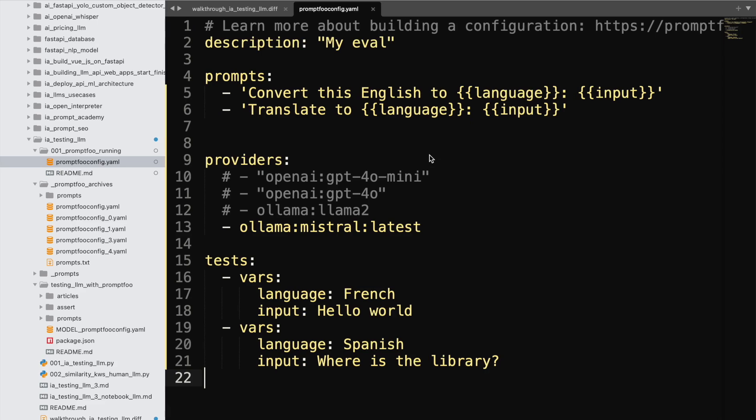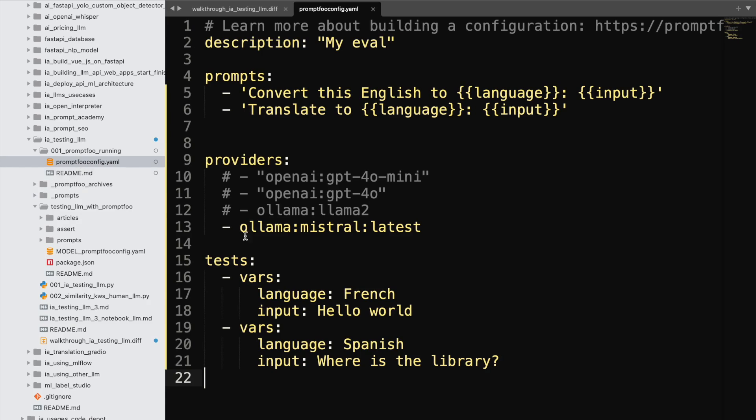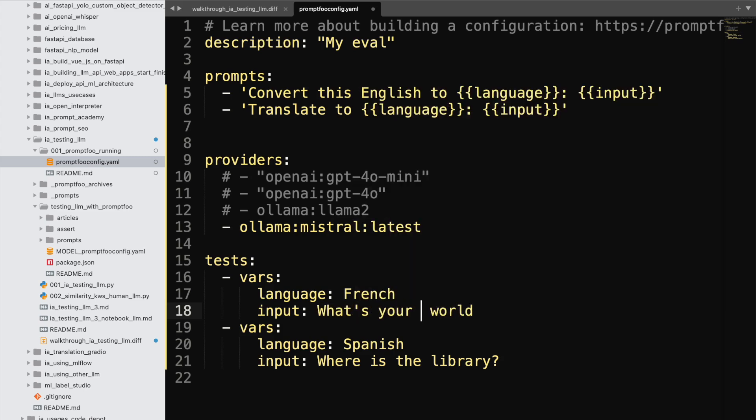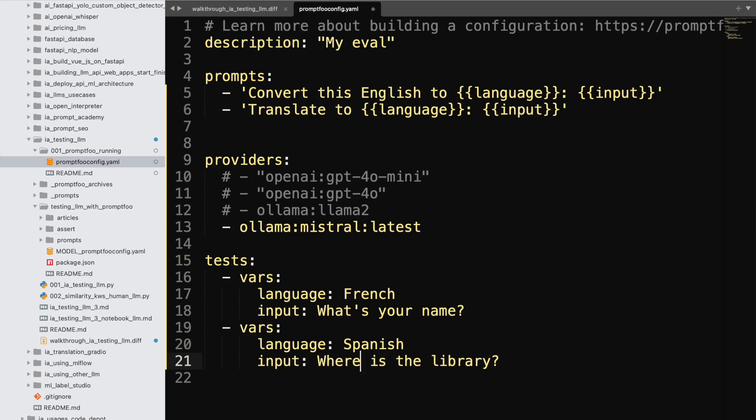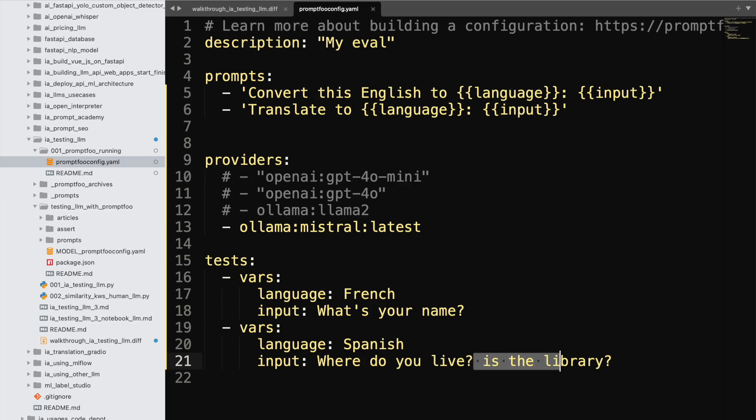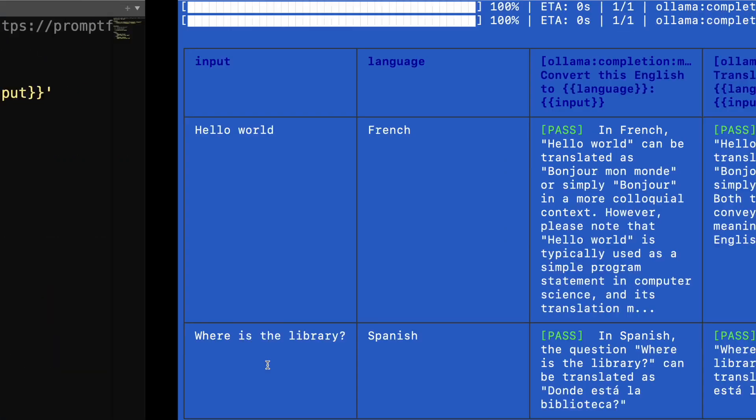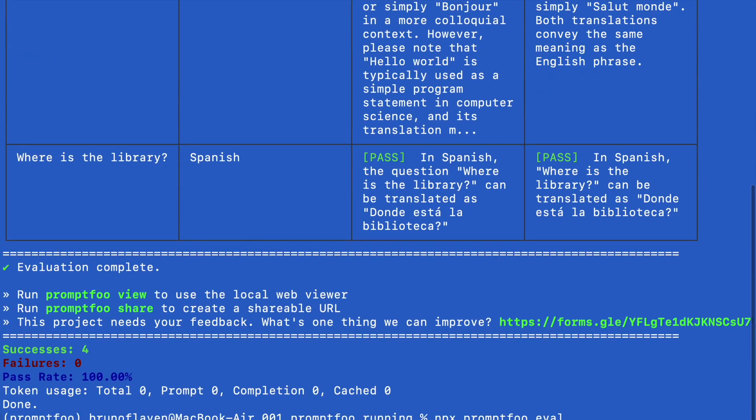So for instance, I should say, I can change this one, like for, say, what's your name? And, where do you live? I can change it. So it's going to test again.